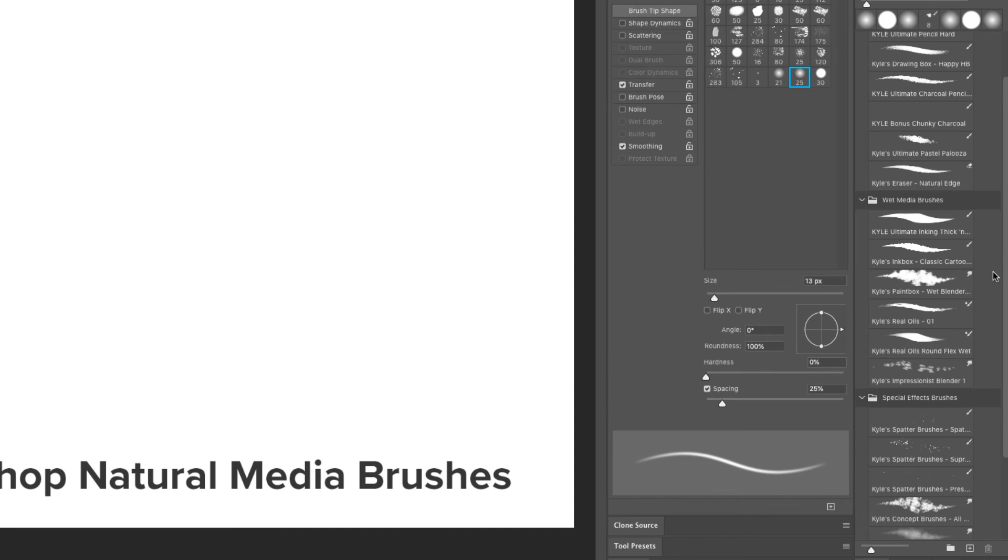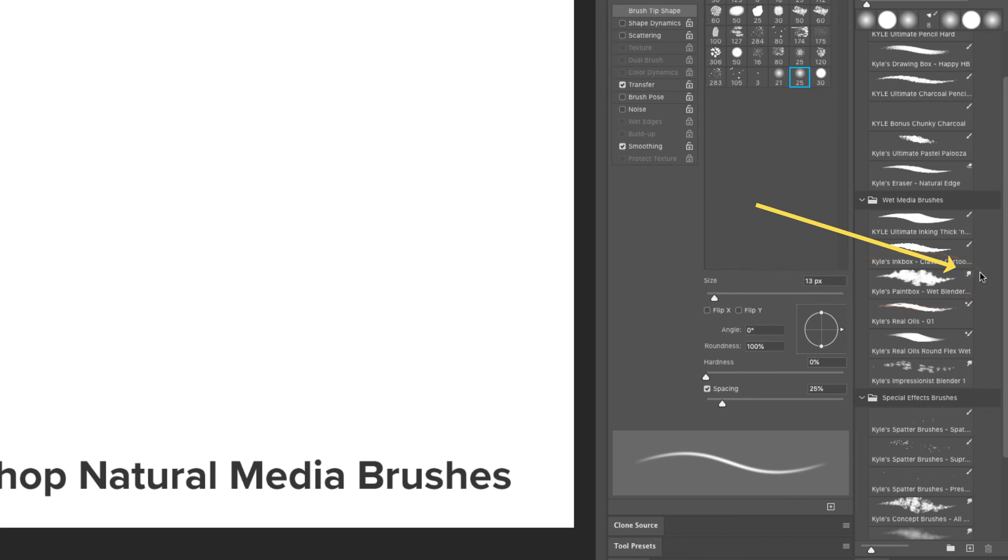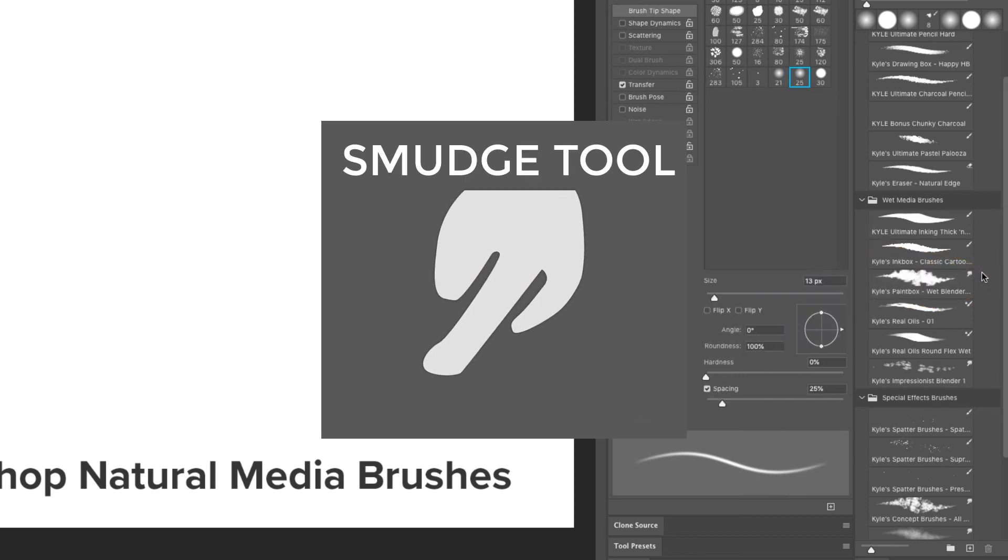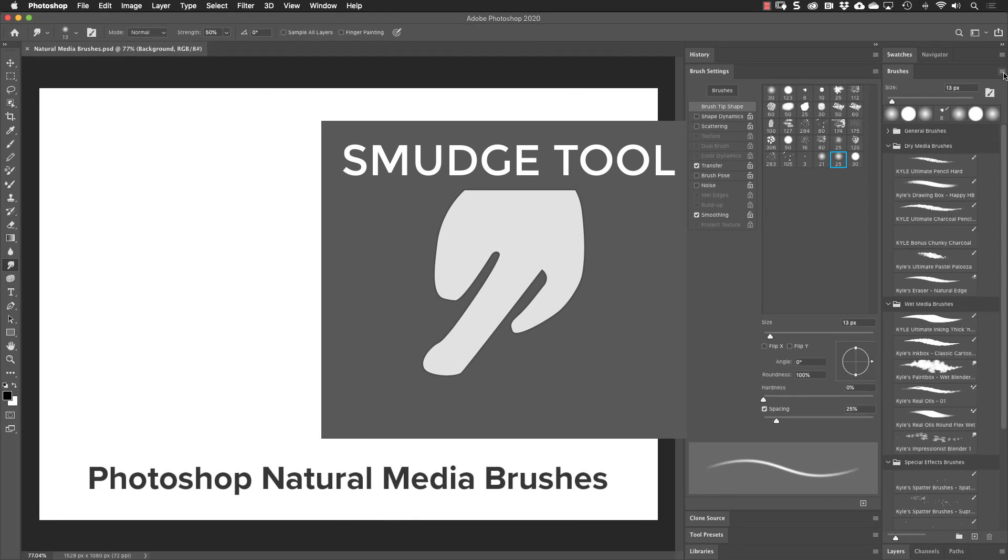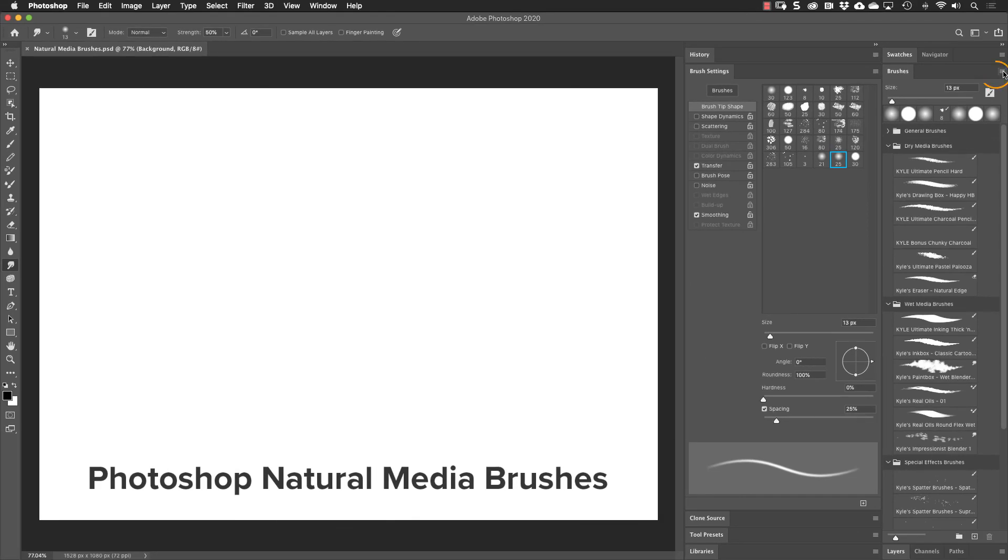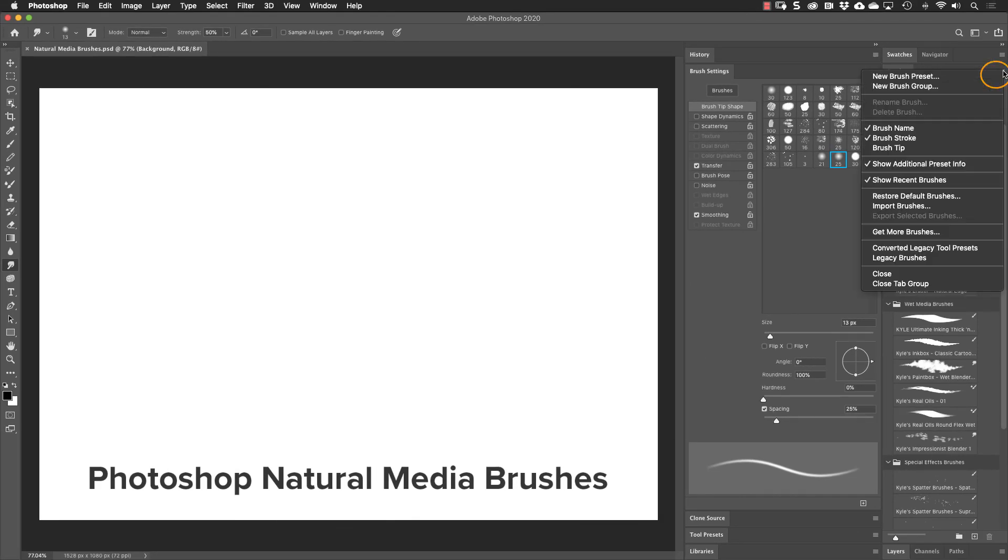These tool presets came out in 2018. If we look really close to the Kyle's Paintbox wet blender, notice this icon in the upper right-hand corner. It looks different. That's actually the smudge tool. Let's go up to the Brush panel options here because you want to make sure that you have that icon turned on. By default it is. That's the one that says Show Additional Preset Info.